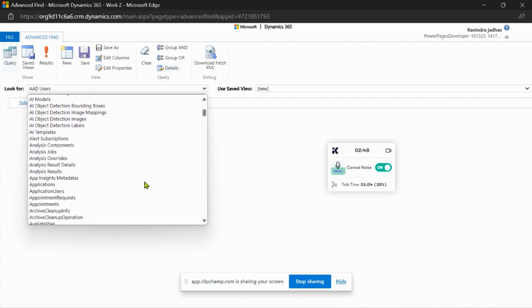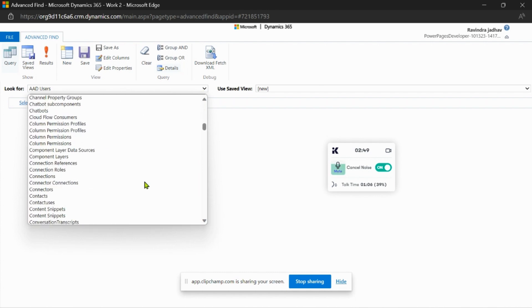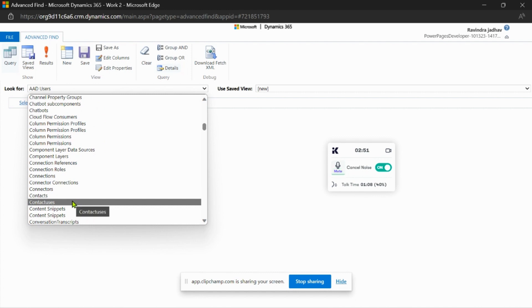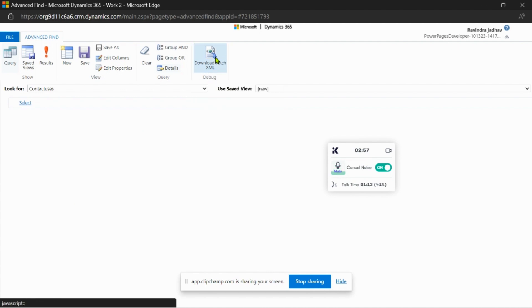For me, I want to download for the Contact Us table. I select the table here and click on the Download button.